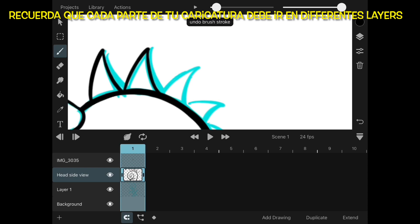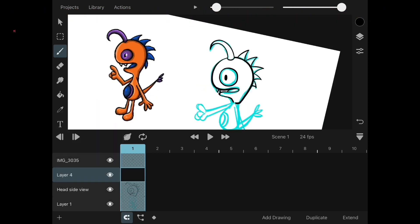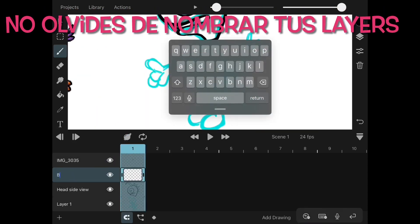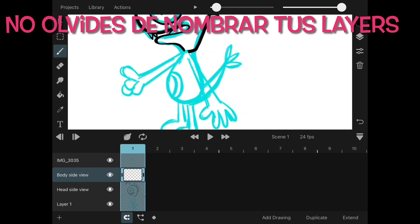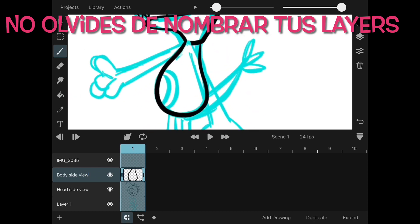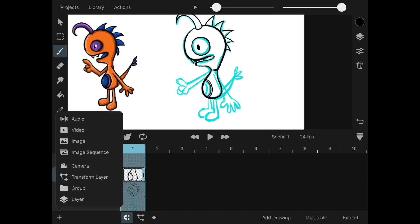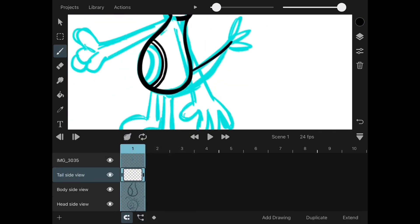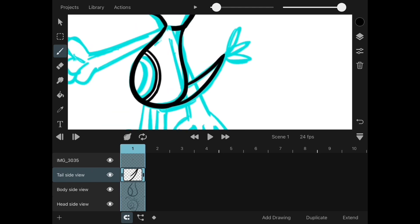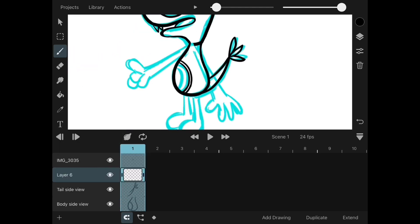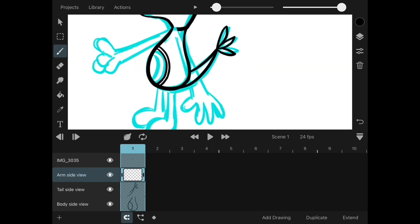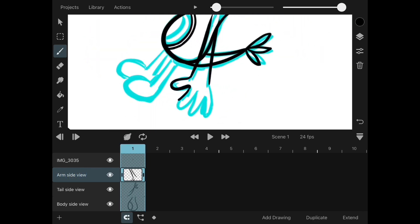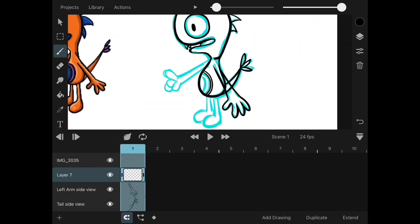Remember in this step that we have to separate all the parts of our character by layers. I started with the head and I named the layer Head Side View. Then I move into the body and have named that layer as well, and then we keep going with the rest of the layers, naming each one at a time and taking our time to not mix it up because this is crucial for your animation.